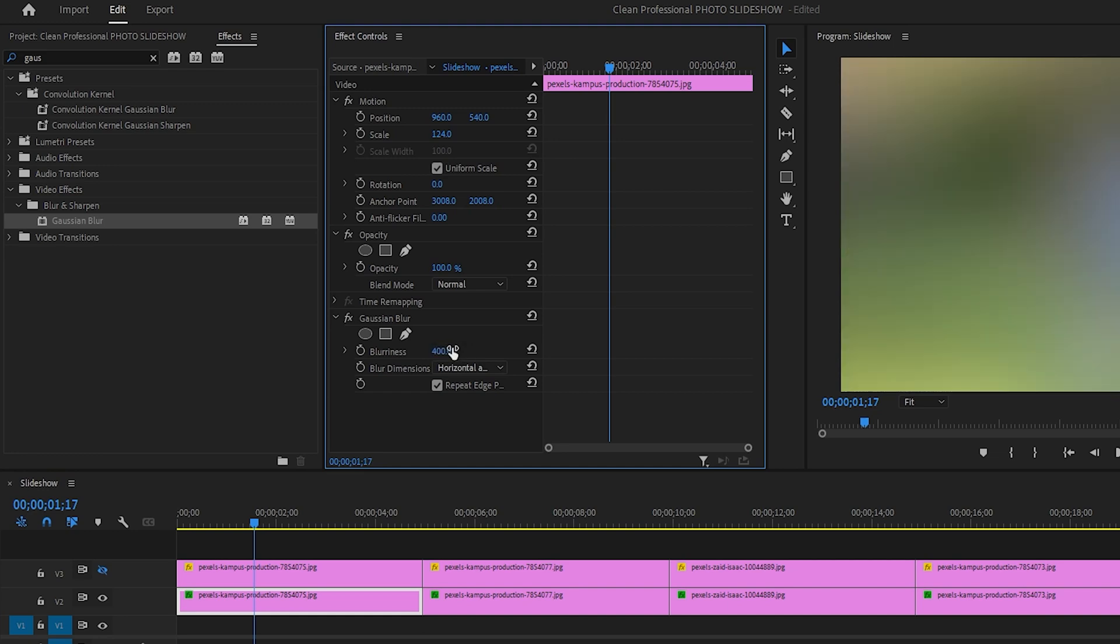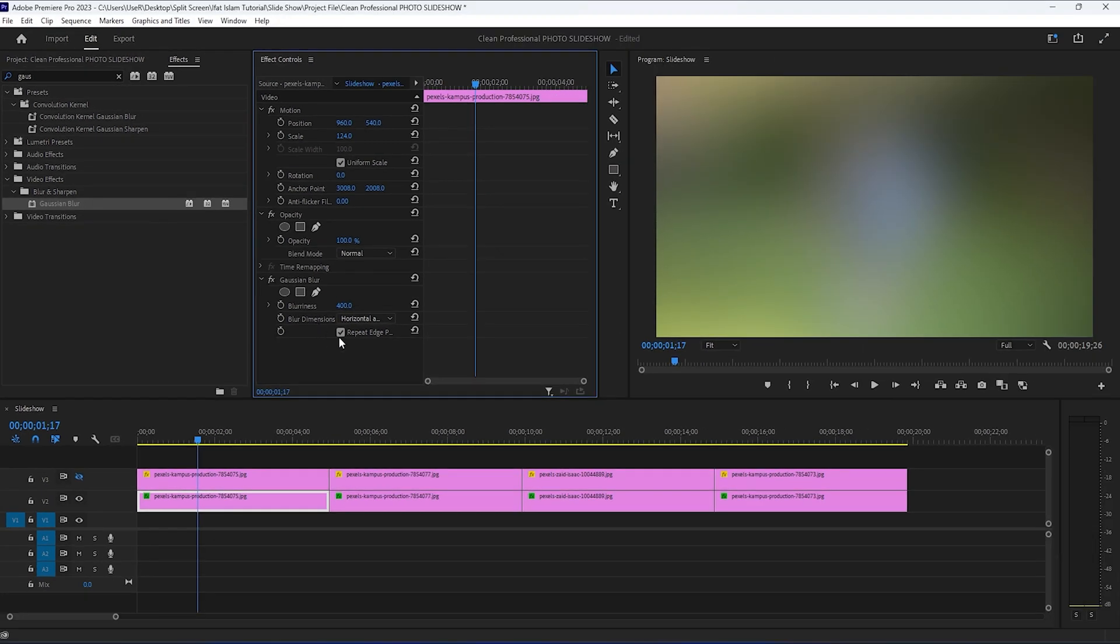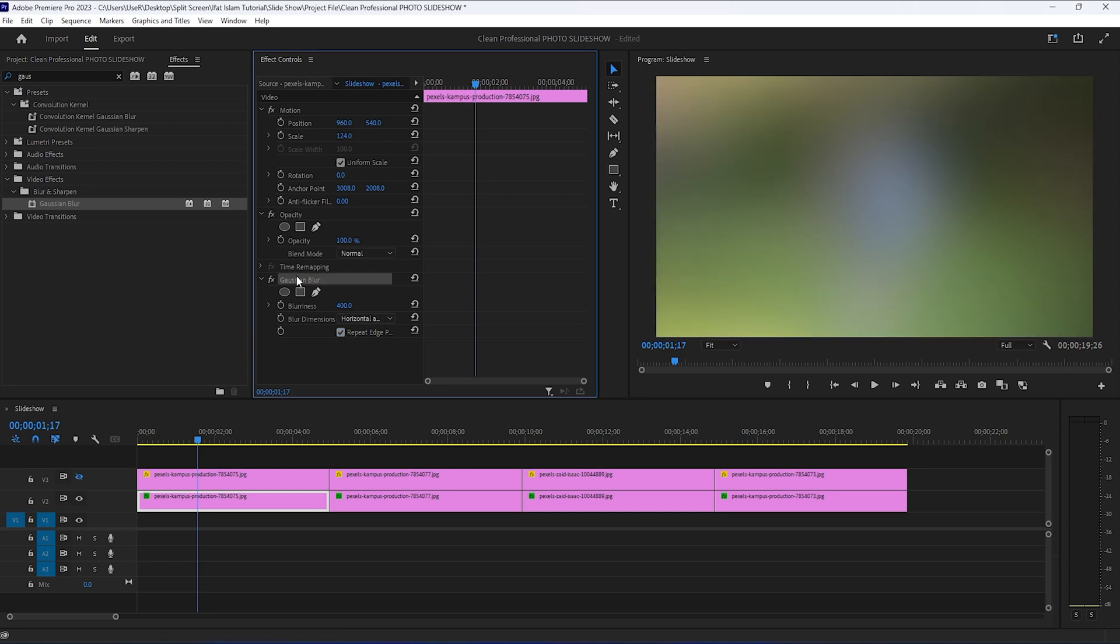And to get rid of the dark edges on the outside of the frame, we need to select repeat edge pixels. You might need to increase or decrease the blurriness.